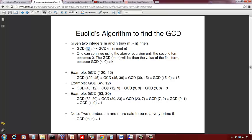In each iteration, m is replaced by n, which is smaller than m, lowering the magnitude of the integers we work with. Similarly, n is replaced by m mod n, and since any remainder when dividing by n must be less than n, the values keep decreasing. We stop when the second term becomes 0 — GCD(k, 0) = k, because 0 divided by k and k divided by k both have remainder 0.